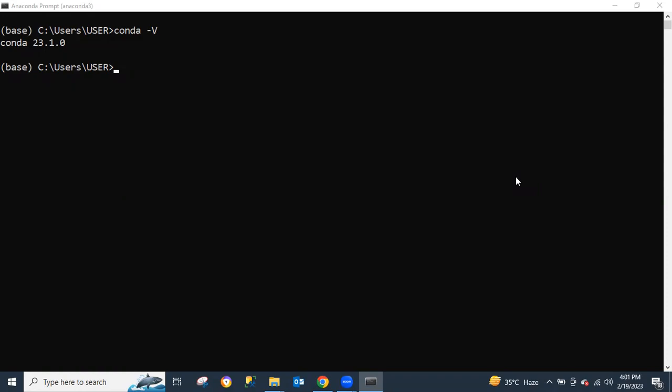Let's also update our packages so that everything we have on our Conda distribution is up to date. To do that, just type `conda update`, then click on enter. This updates all the packages in this Anaconda prompt. We'll just give it some time to run and come back to the video.